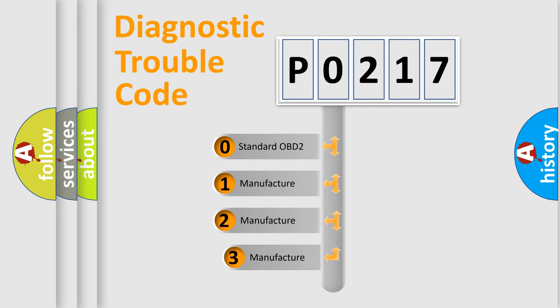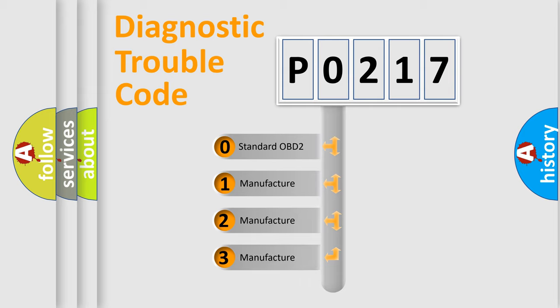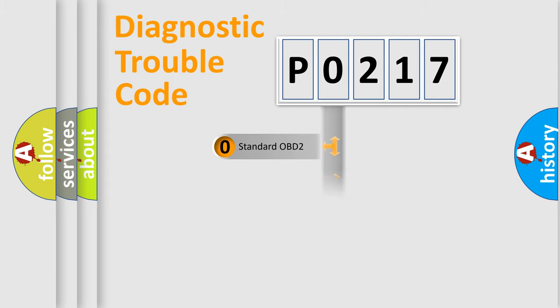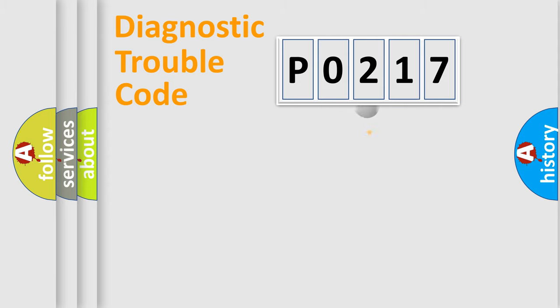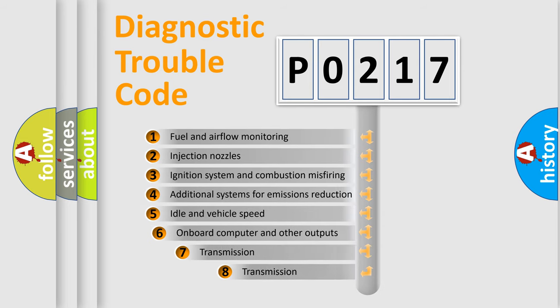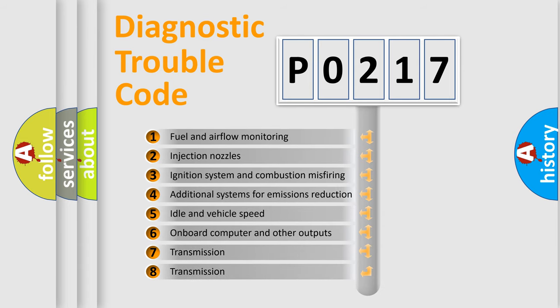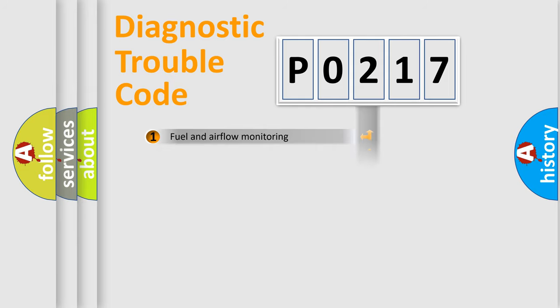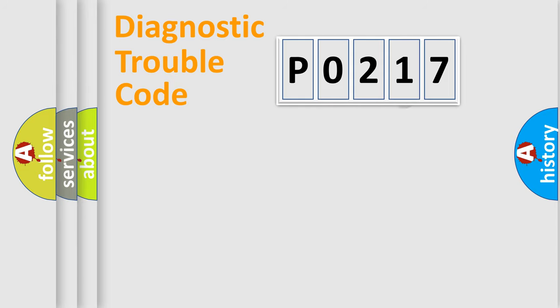If the second character is expressed as 0, it is a standardized error. In the case of numbers 1, 2, or 3, it is a manufacturer-specific expression of the car-specific error. The third character specifies a subset of errors. The distribution shown is valid only for standardized DTC codes.